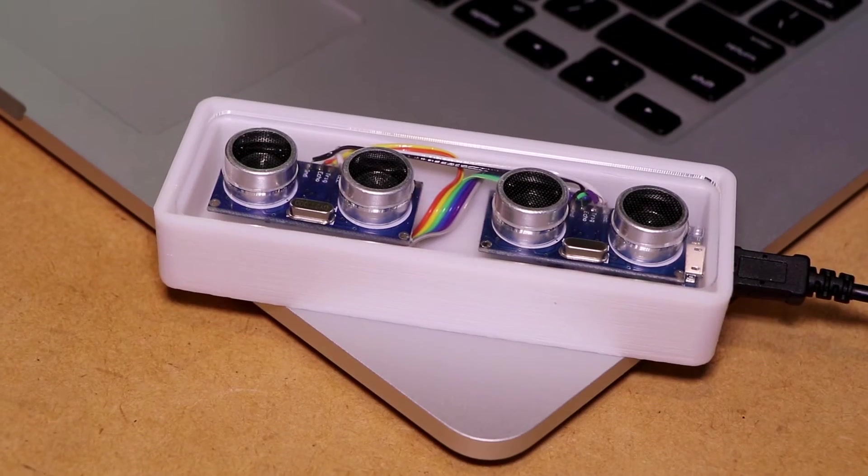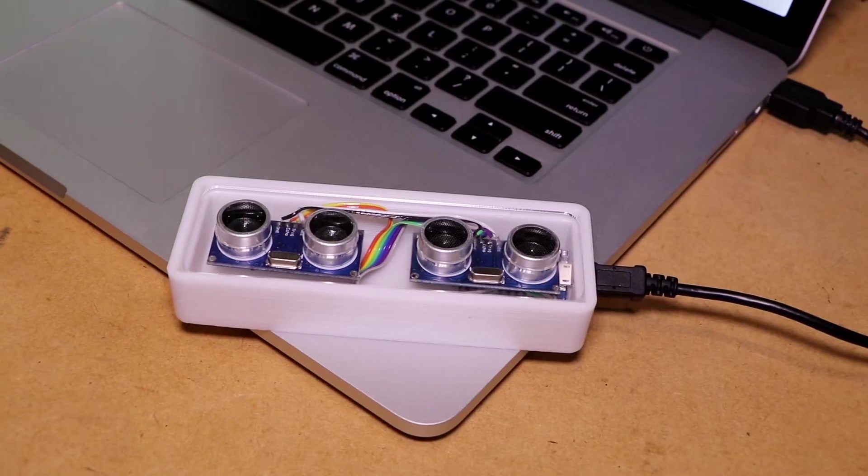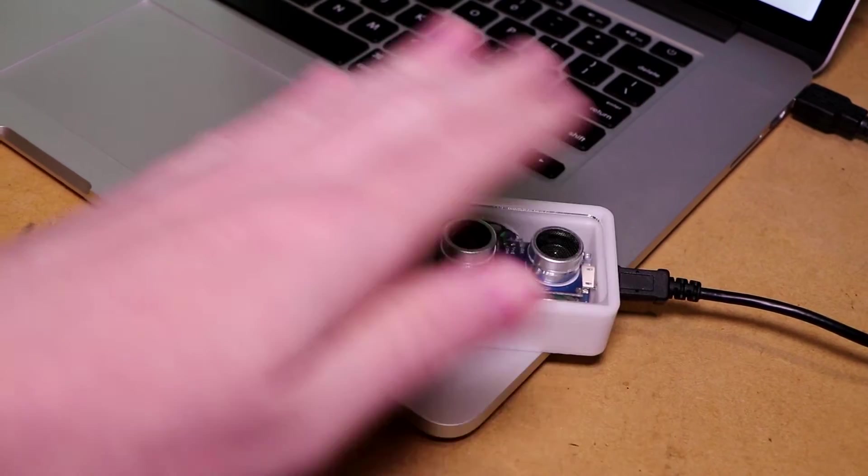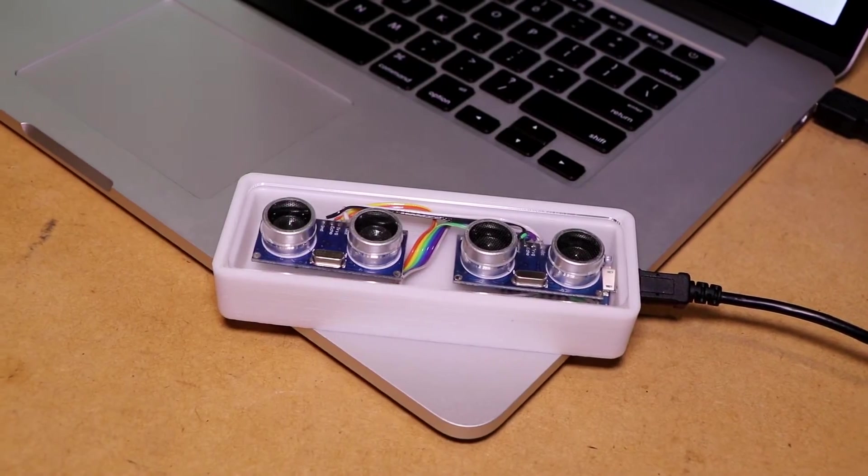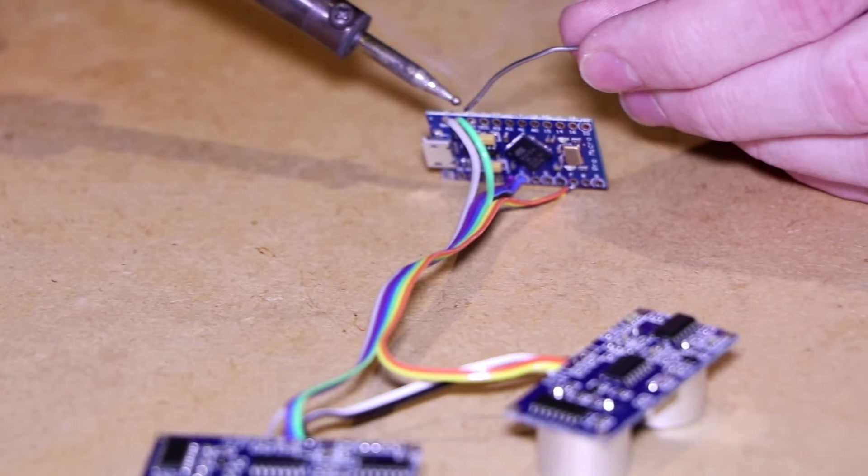Hi, it's Nick from Hobby Electronics, and in this video I'll be showing you how to make a simple gesture-controlled input device for your computer.